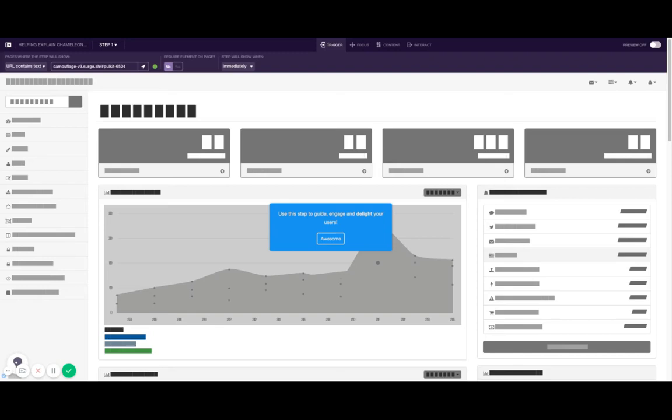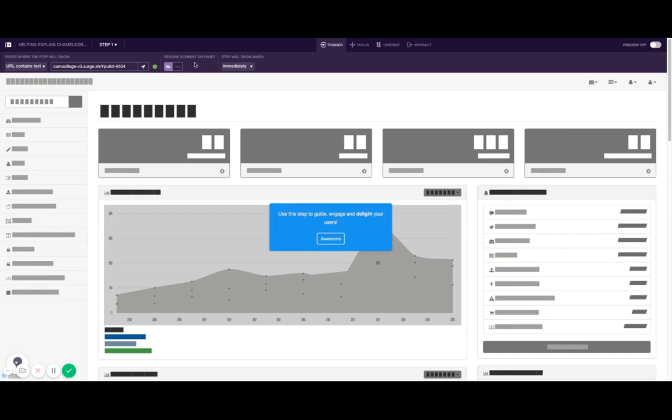Selecting an element occurs in a few different places. For example, when setting the trigger for a step—the conditions on which the step should show—you can require an element to be present on the page. If that element is not on the page, the step will not show.